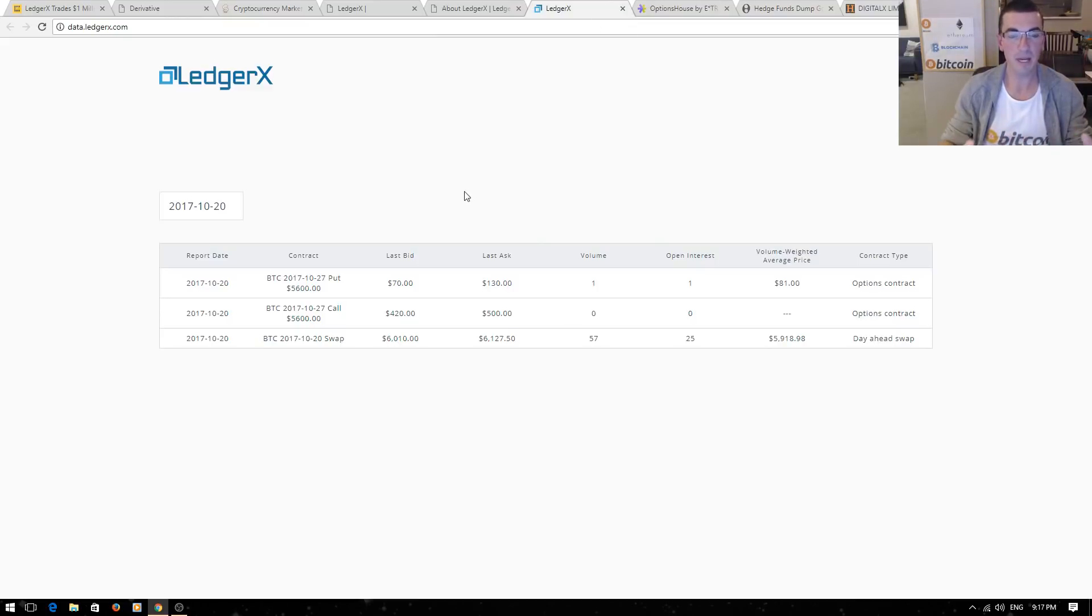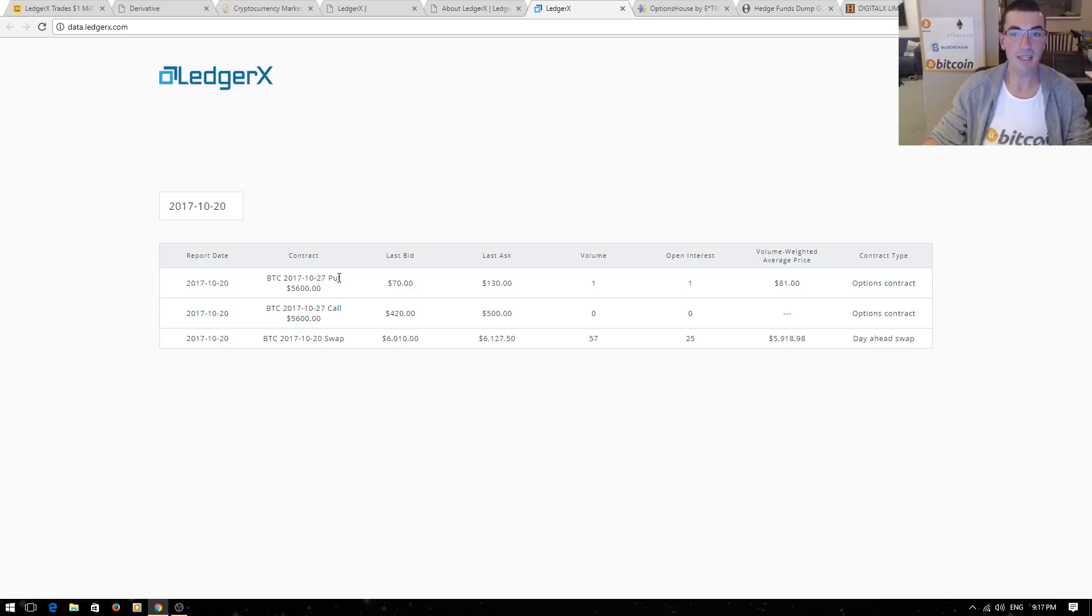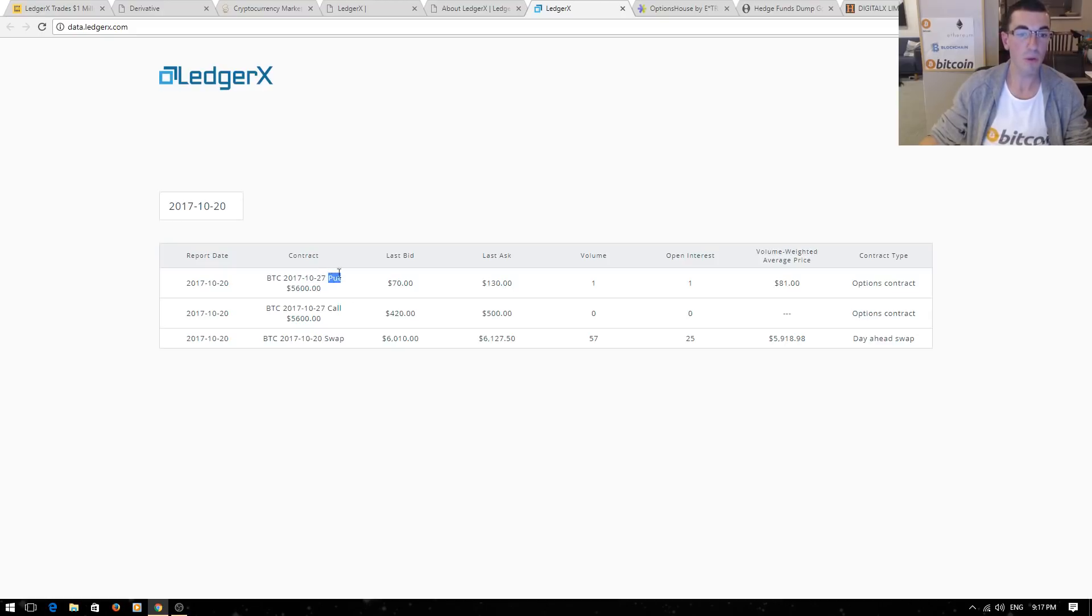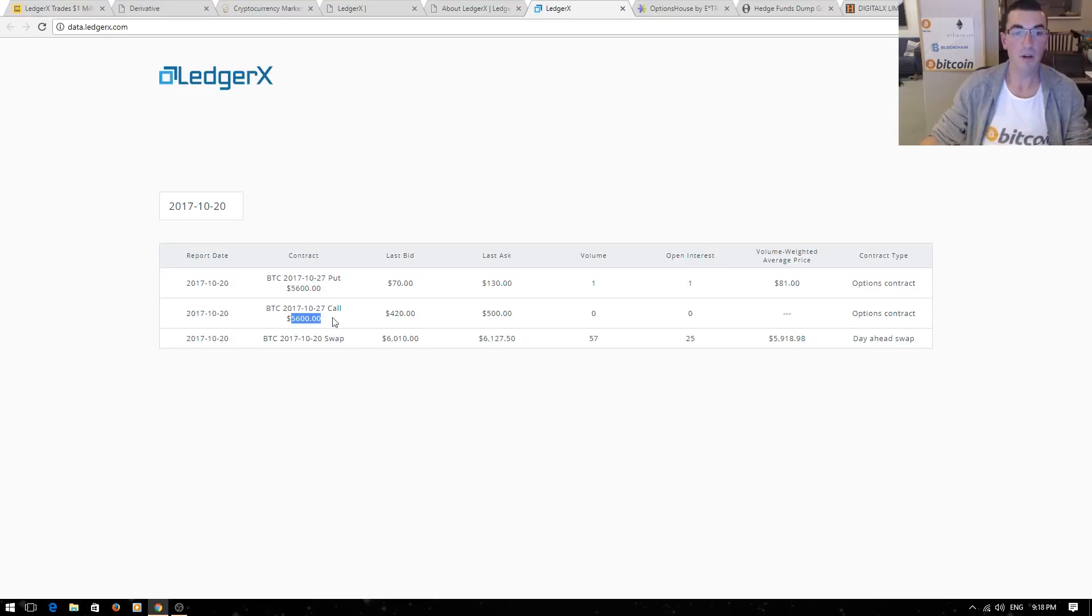Let's jump over back to this basic Bitcoin option chain. Instead of having all those different options, we only have one date and one put and one call here. This is October 27th, so this expires Friday next week. This gives someone the option to sell a Bitcoin to someone else at $5,600. This is a way for investors to bet that they think the price is going to be below $5,600 or above $5,600 if they buy that call. They have the option to buy Bitcoin for this price in the future.